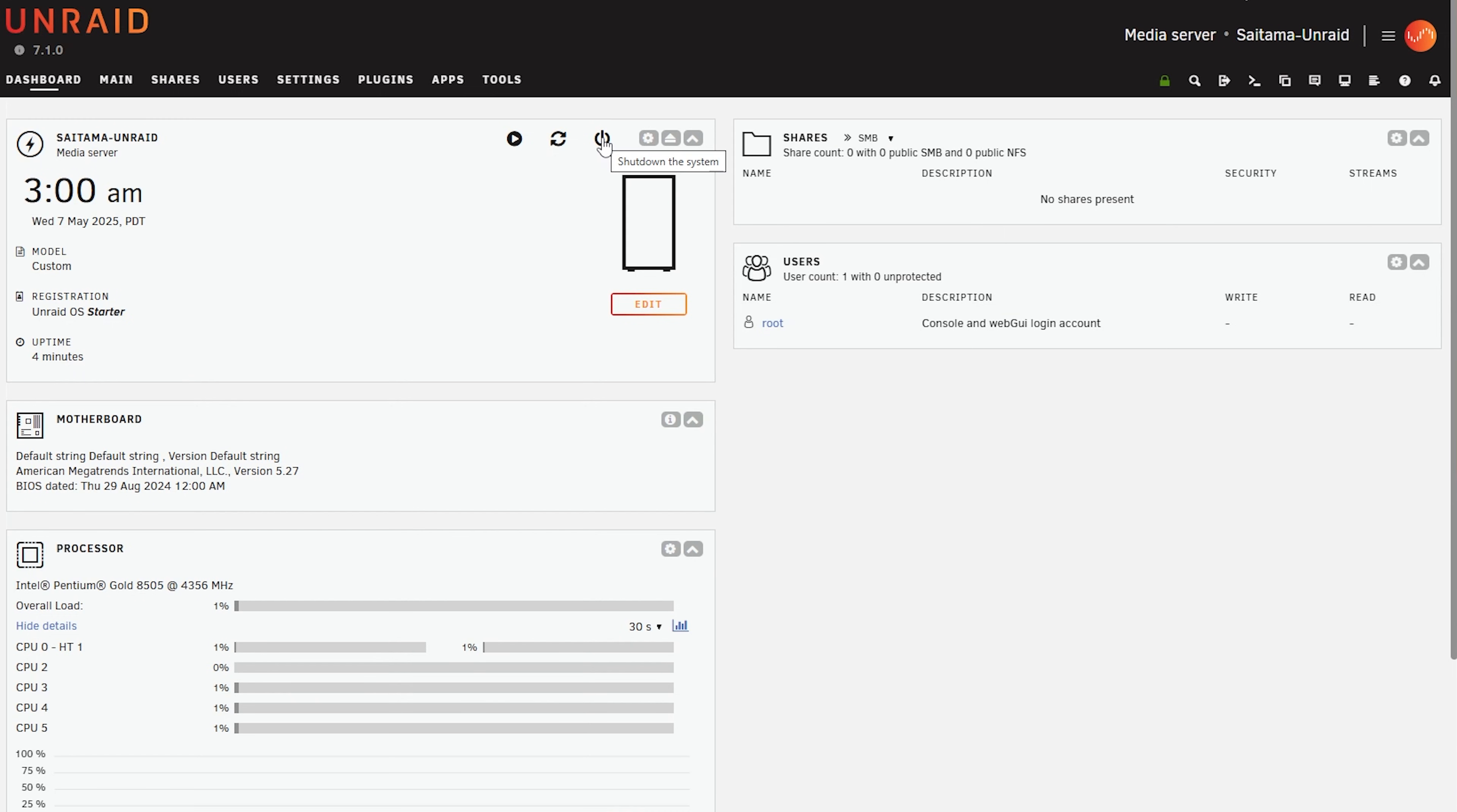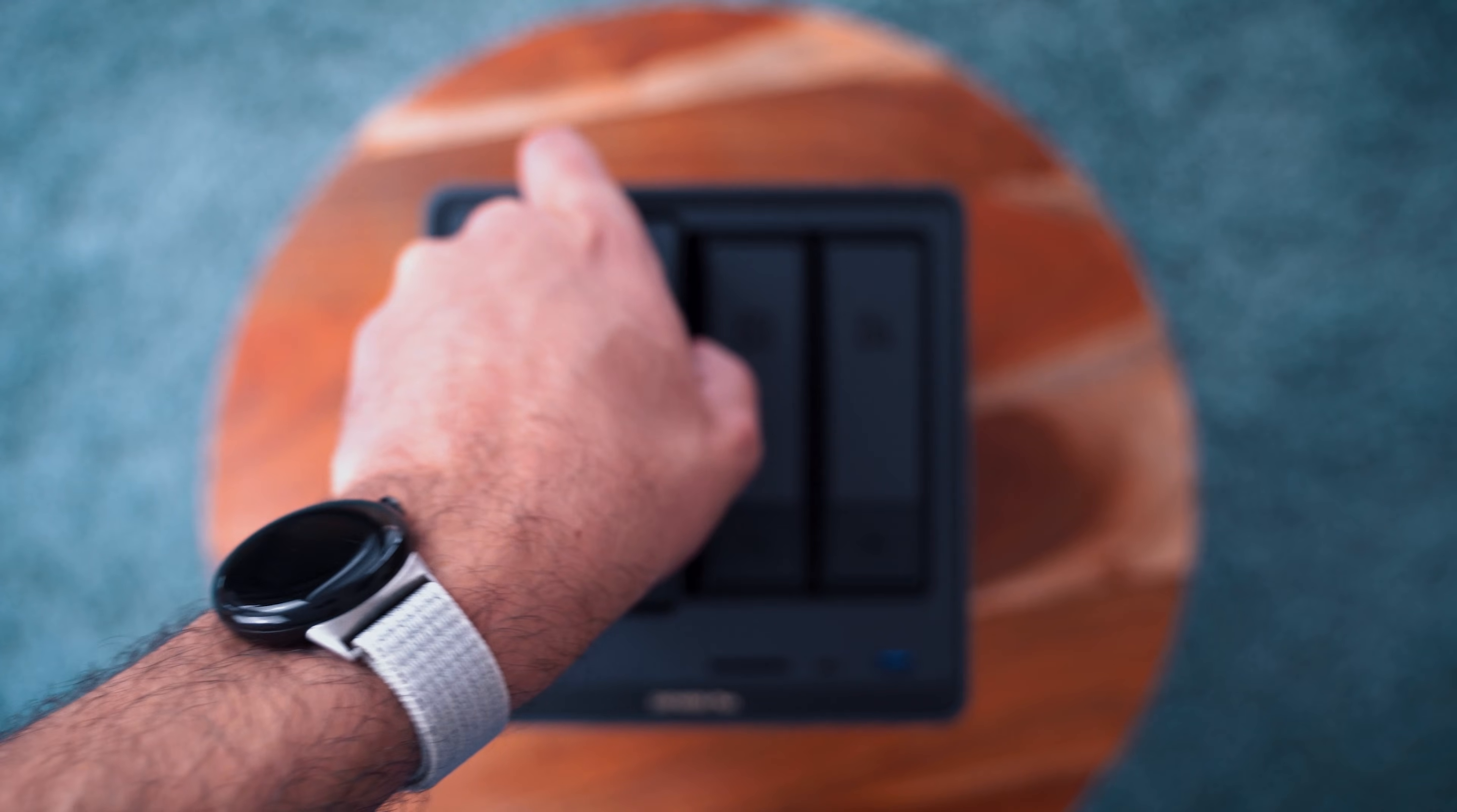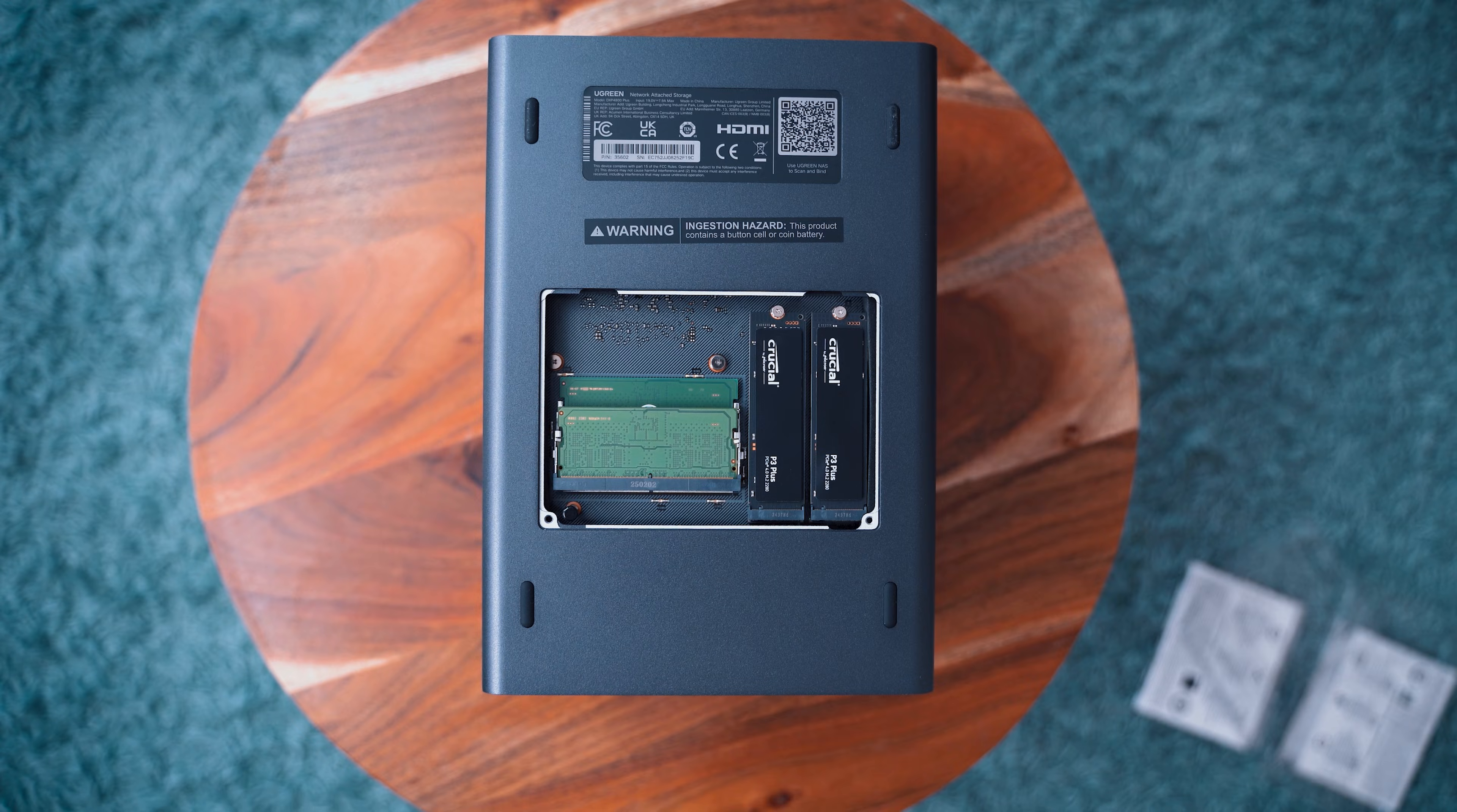Now we're going to set up Unraid. First make sure you go to the dashboard and switch off your NAS. Make sure you also disconnect the power supply. I'm loading it with two drives and I'm also loading it with two NVMe 500 GB drives that I will be using as cache.